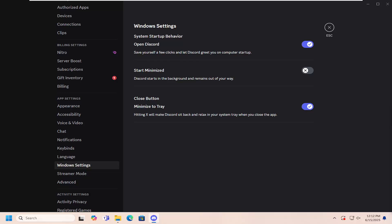In today's tutorial, I'm going to show you how to go about disabling Discord to minimize automatically to the tray on your system startup.